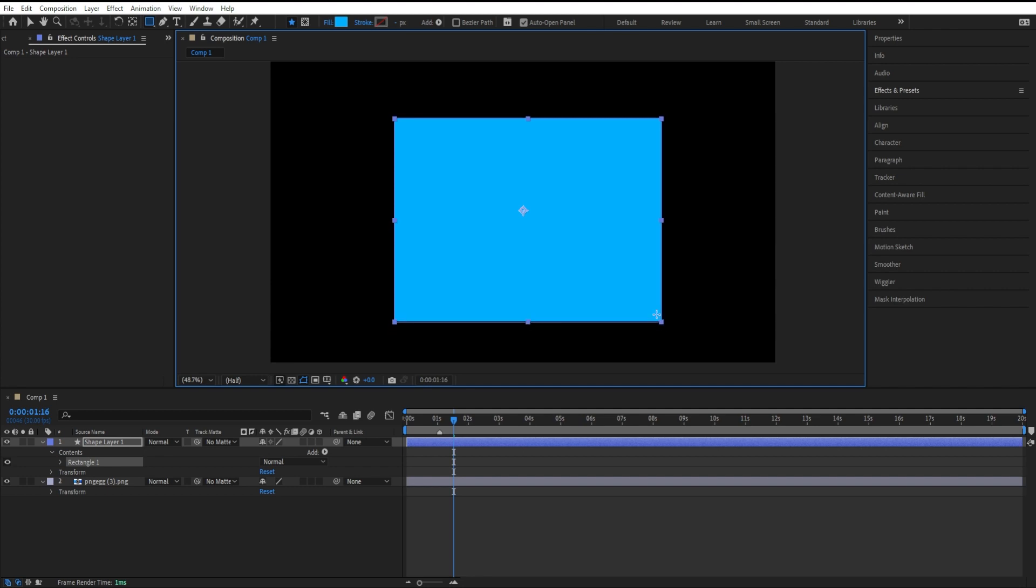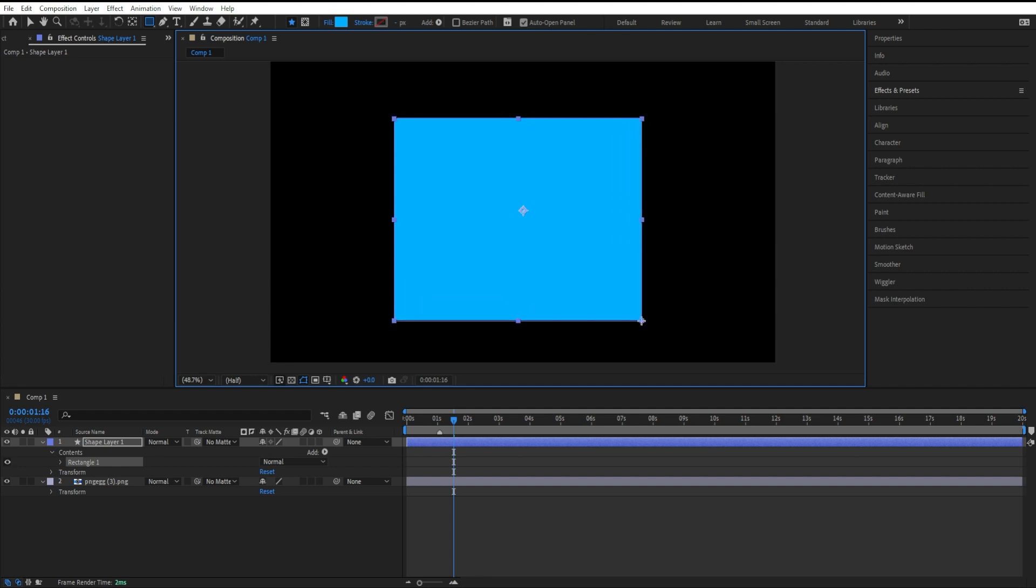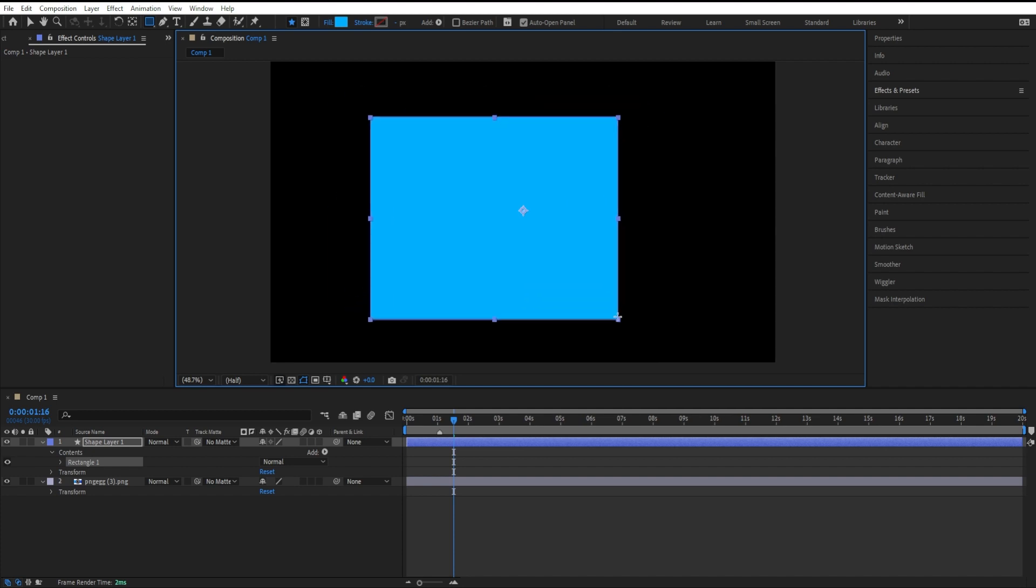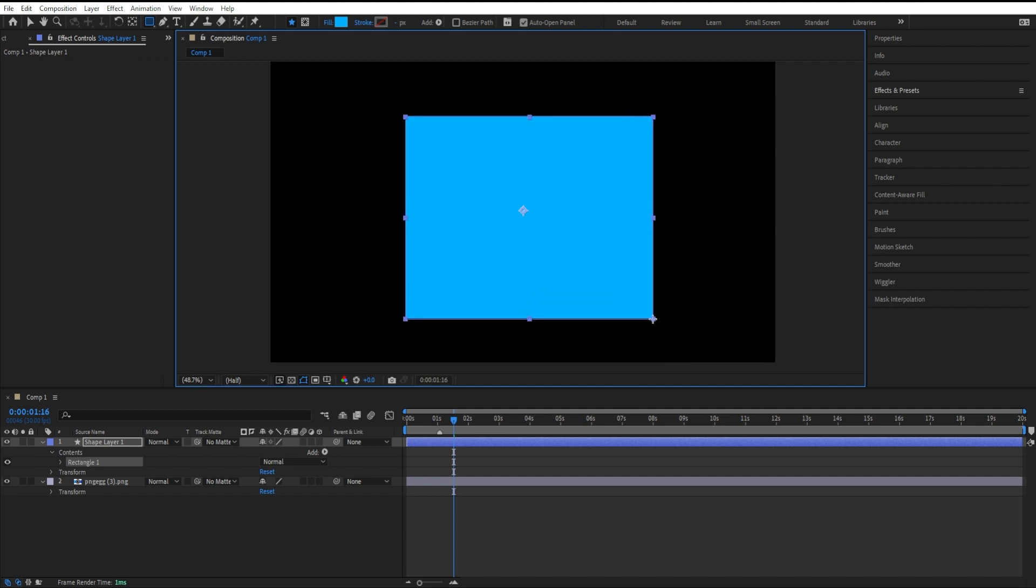If I hold the shift key, that'll make a perfect square. I can hold the space bar to move it around. I'll let go, and now I've just created a shape layer, not a mask.